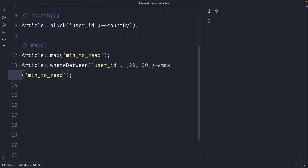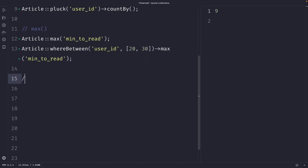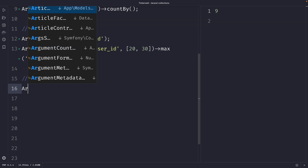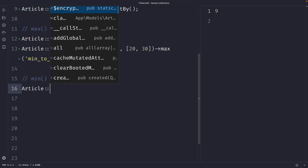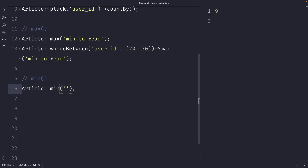Next to the maximum number we also have the minimum number, which you can retrieve through the `min` method. The `min` method simply returns the minimum value of a given column. We call `Article::min('minutes_to_read')` to get the minimum value of the `minutes_to_read` column.